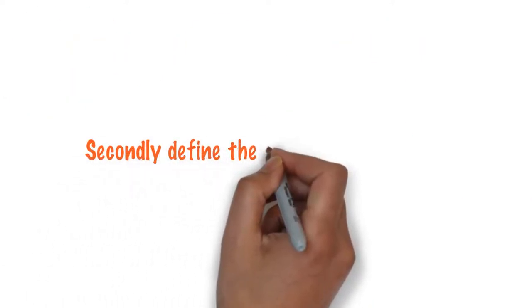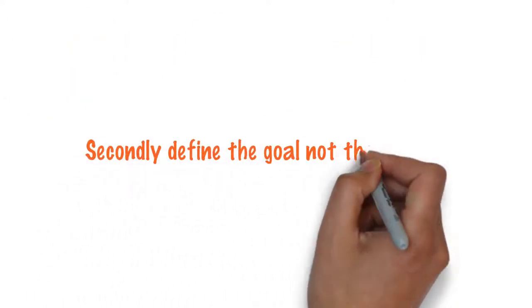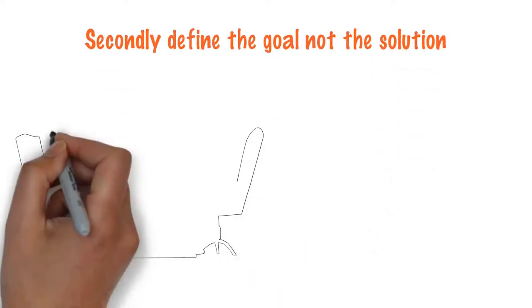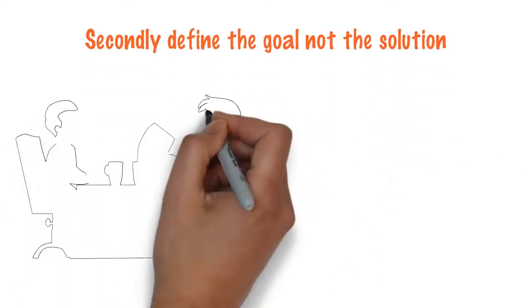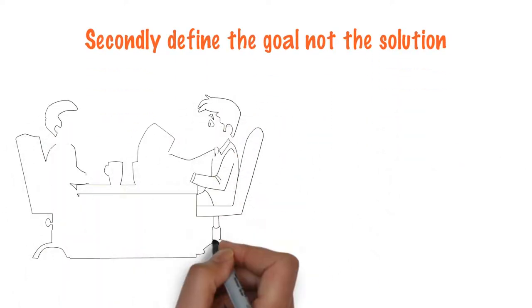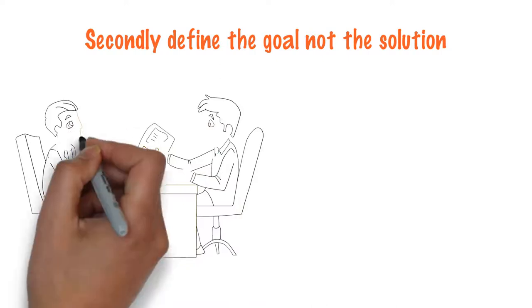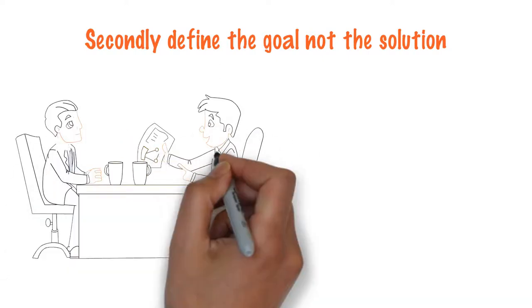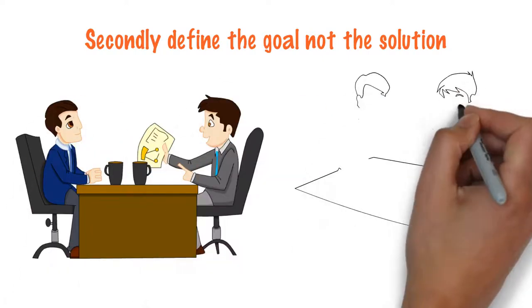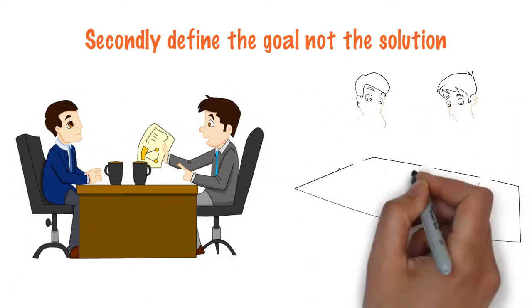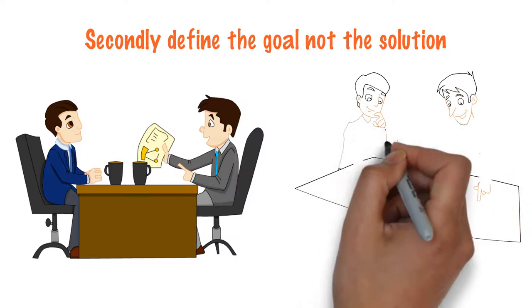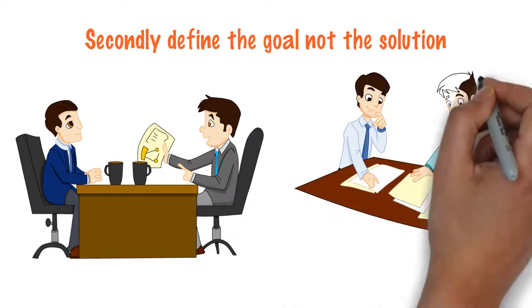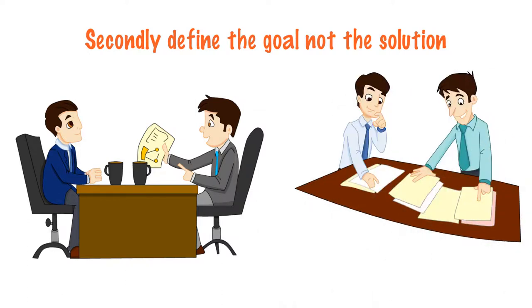Secondly, define the goal, not the solution. Explain what outcome you're looking for and why it's important to you, but don't define how they should do it. Give them boundaries to work within and then give them the autonomy to find their own path.